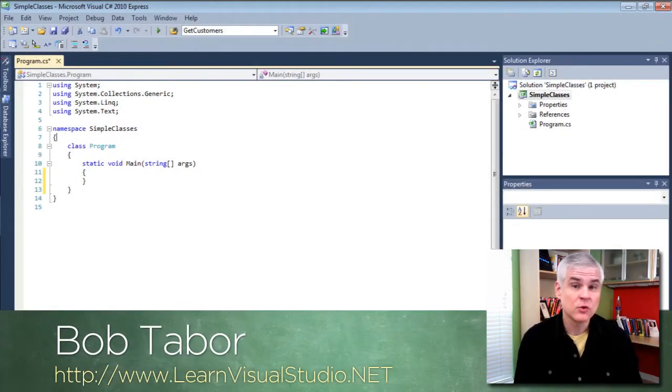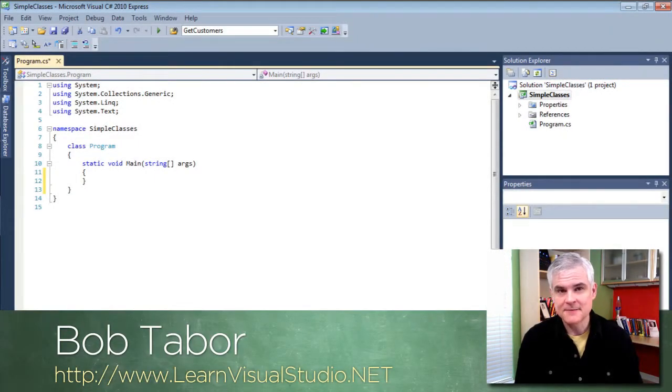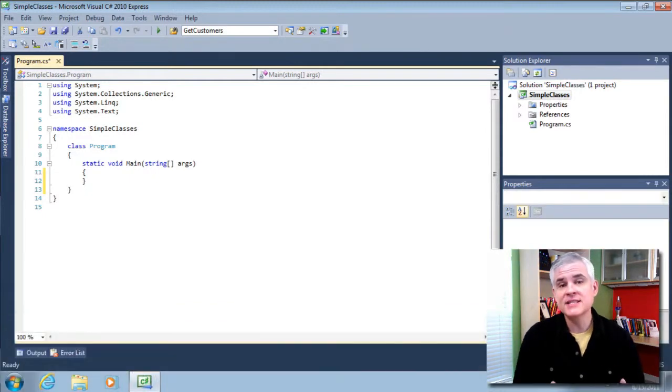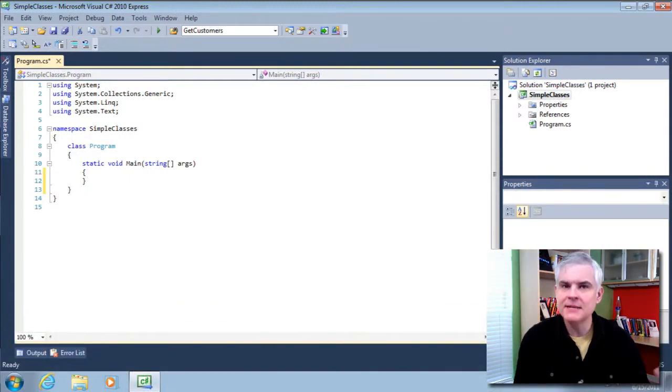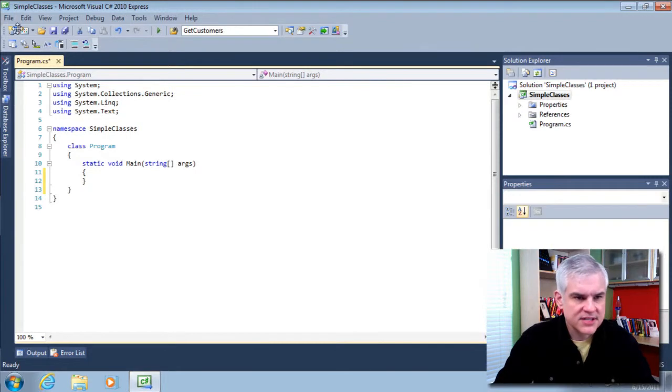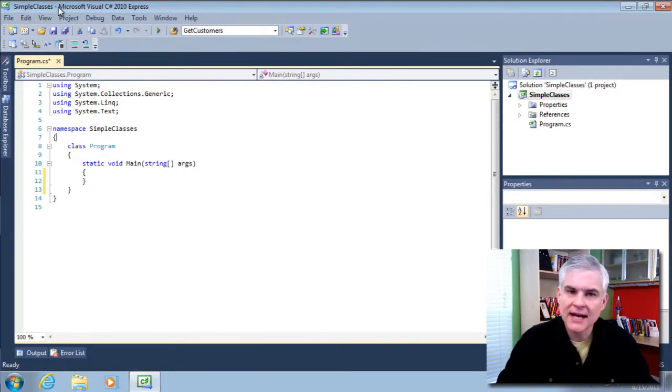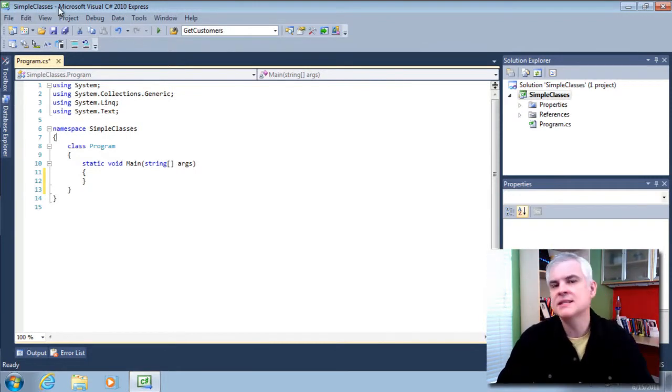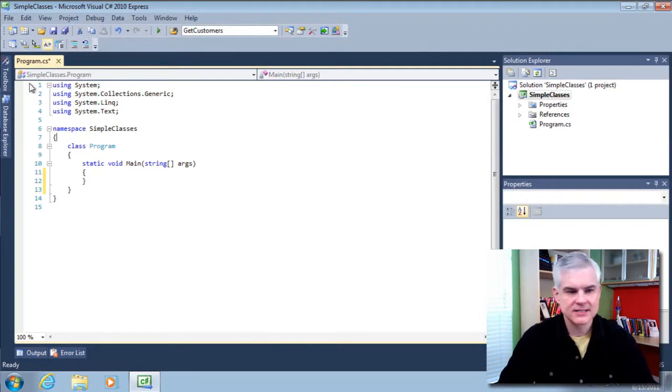Hi, I'm Bob Tabor with LearnVisualStudio.net. Near the beginning of this series, I said that classes were a container for related methods. You can see I have a new project called Simple Classes. Go ahead, pause the video, take the time to create a new project.